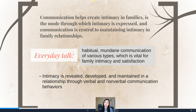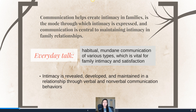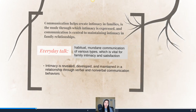Intimacy is ultimately revealed, developed, and maintained through both verbal and nonverbal communication behaviors. It's so important that we put communication at the central point of all of this. Communication really is the biggest piece of how we develop intimacy overall.